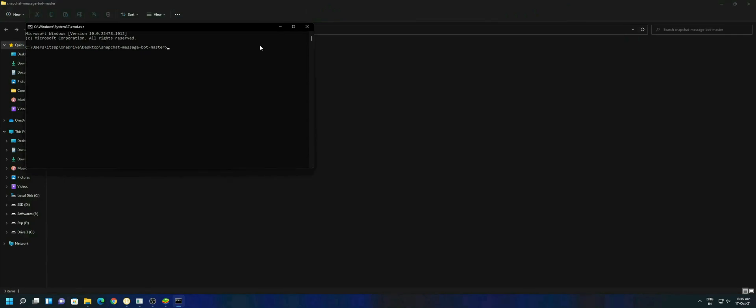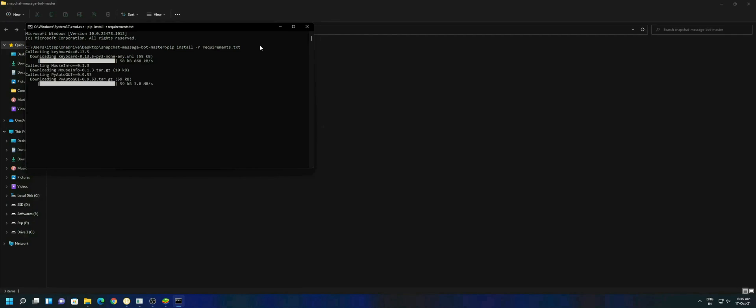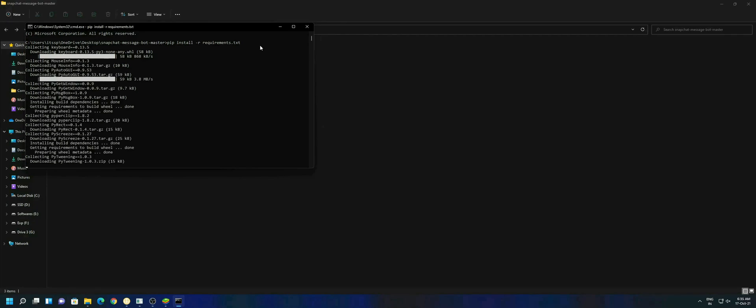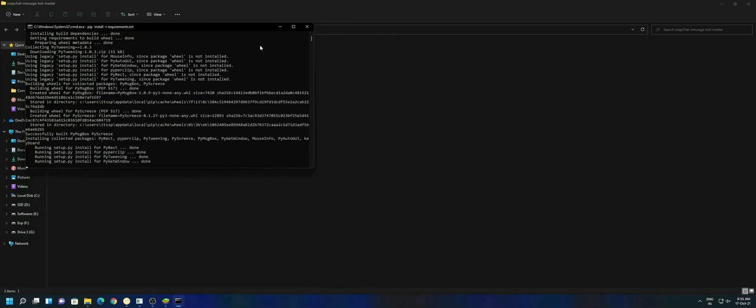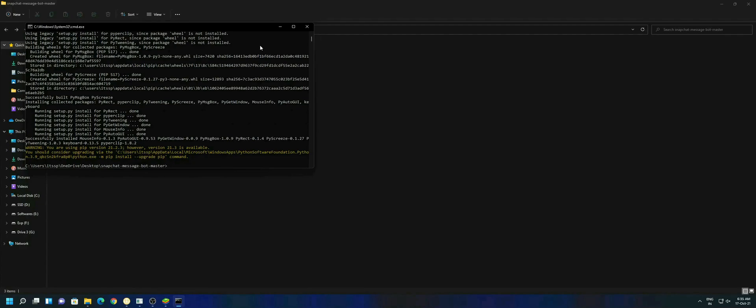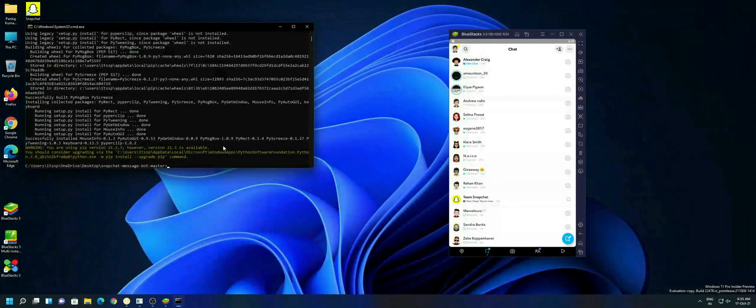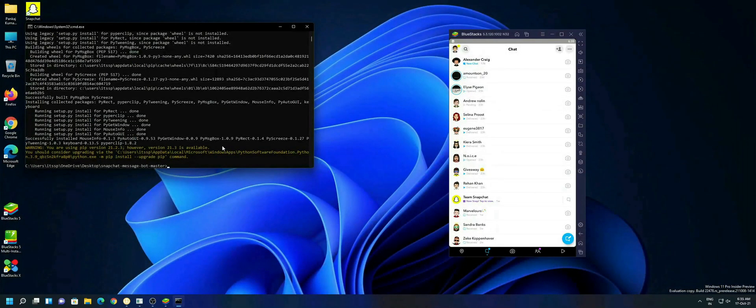In the command prompt you have to type pip install -r requirements.txt and hit the enter key. It will start installing some additional requirements for your computer. After installation, type python bot.py and hit the enter key once again.